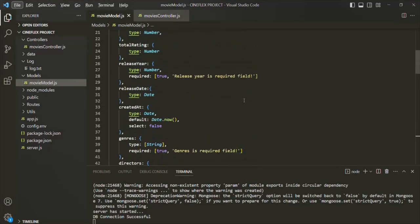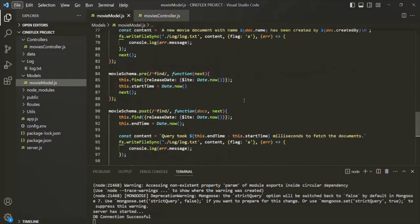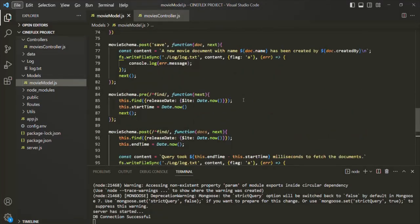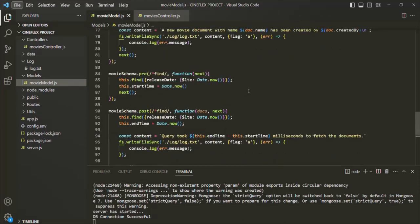To understand aggregation middleware, we are going to use our previous example. In the previous lecture, we wrote the logic where we are only displaying those movie documents where the movies are released — where the release date is less than or equal to the current date and time. If a movie has a release date greater than the current date and time, we are not displaying that movie in the result.